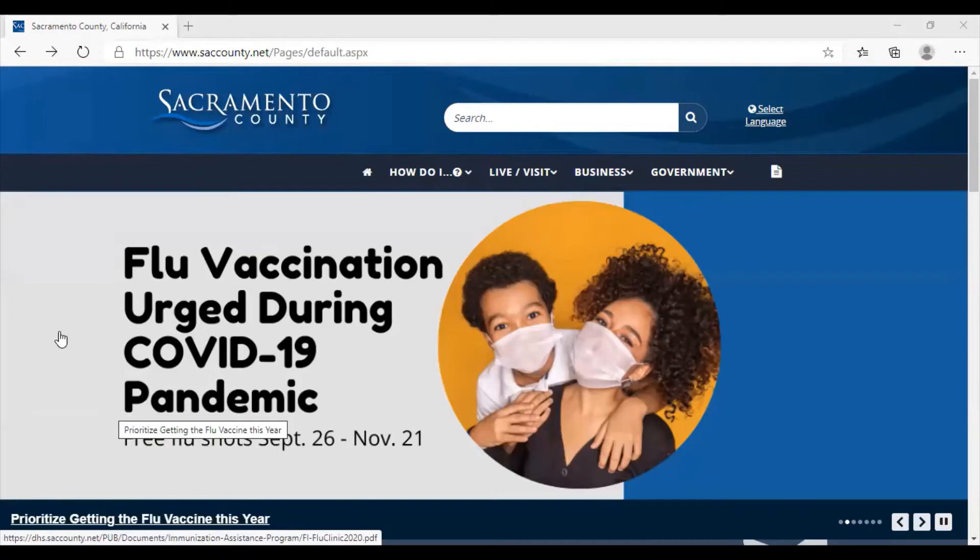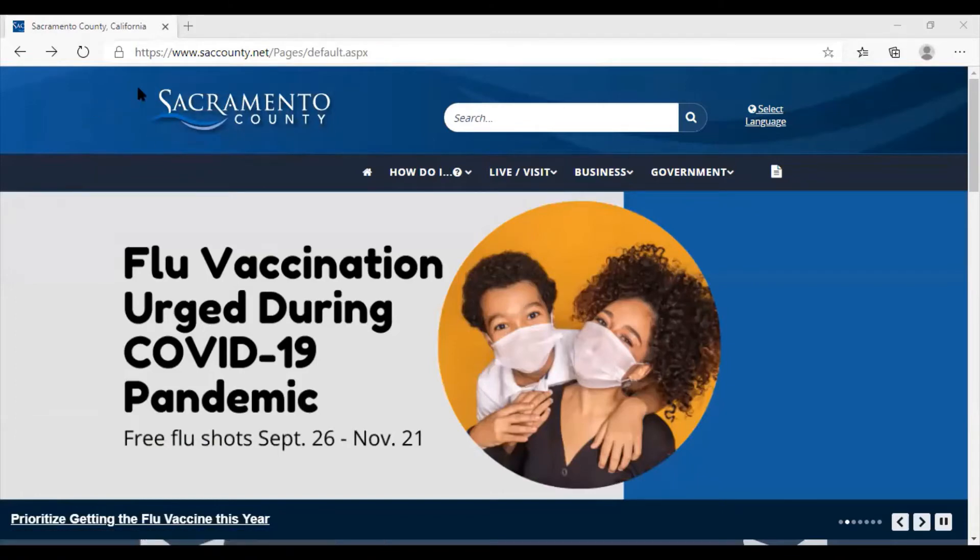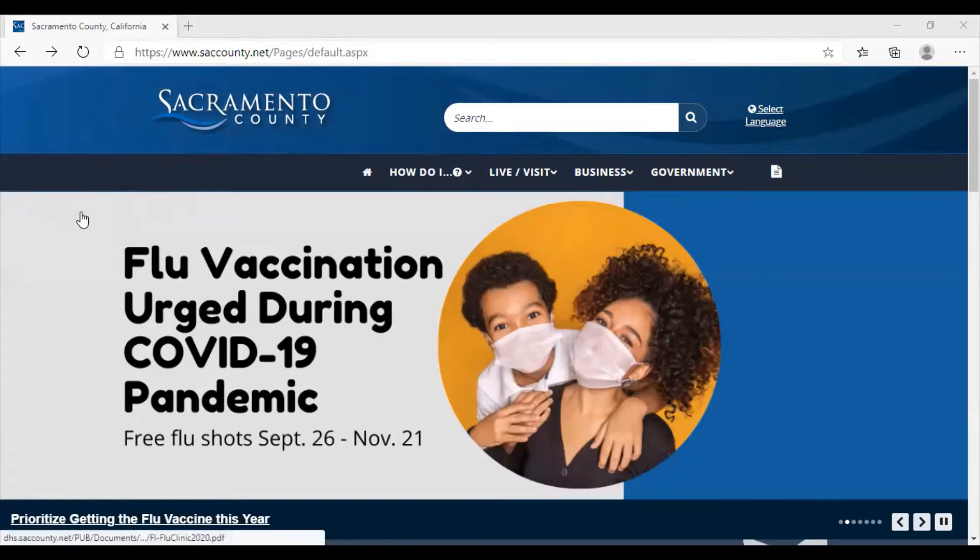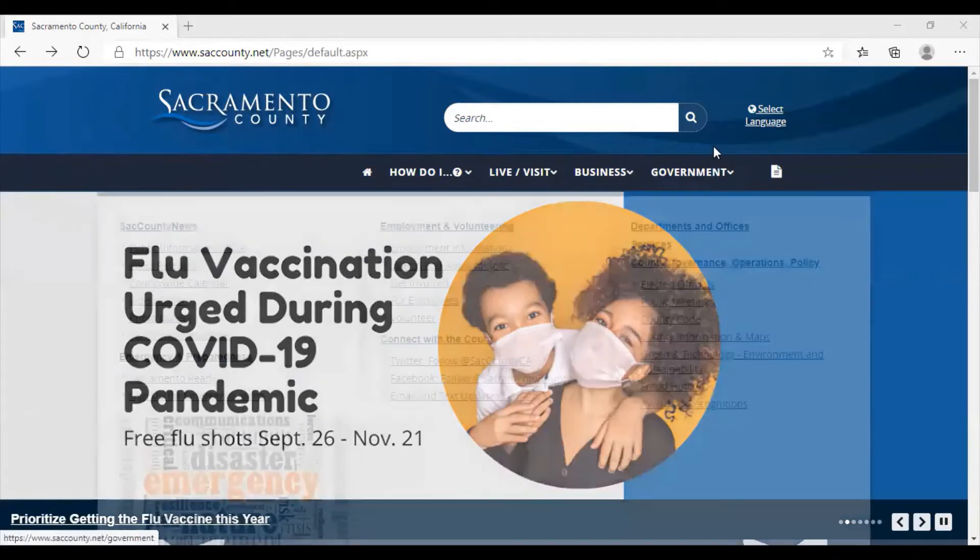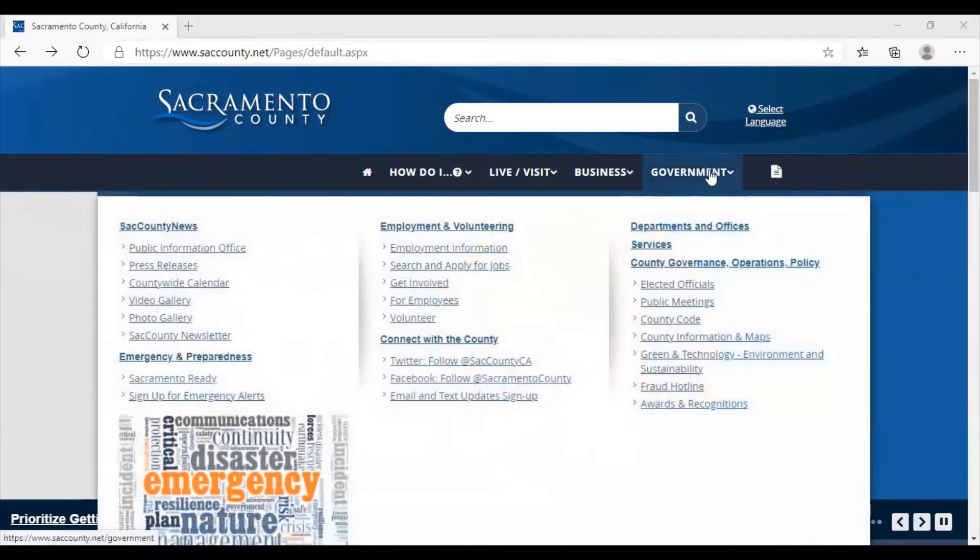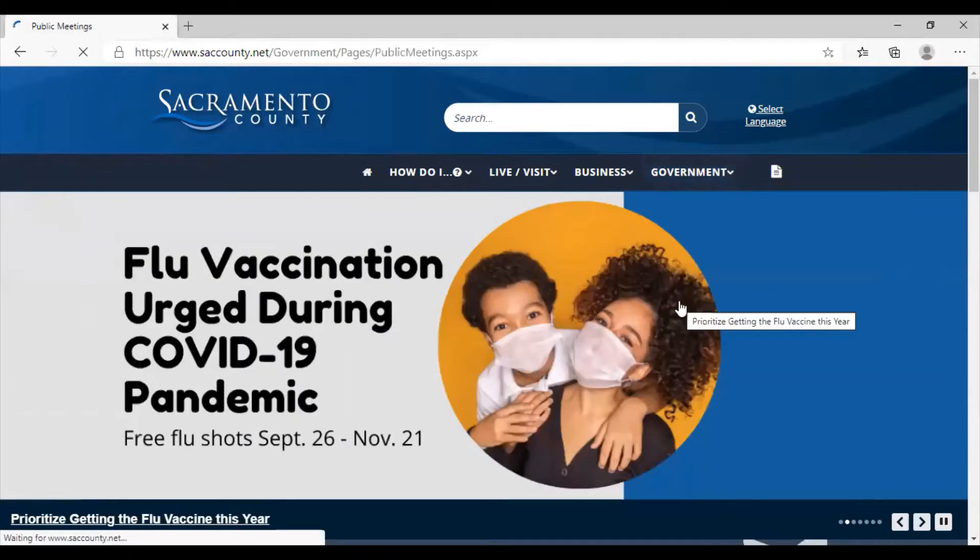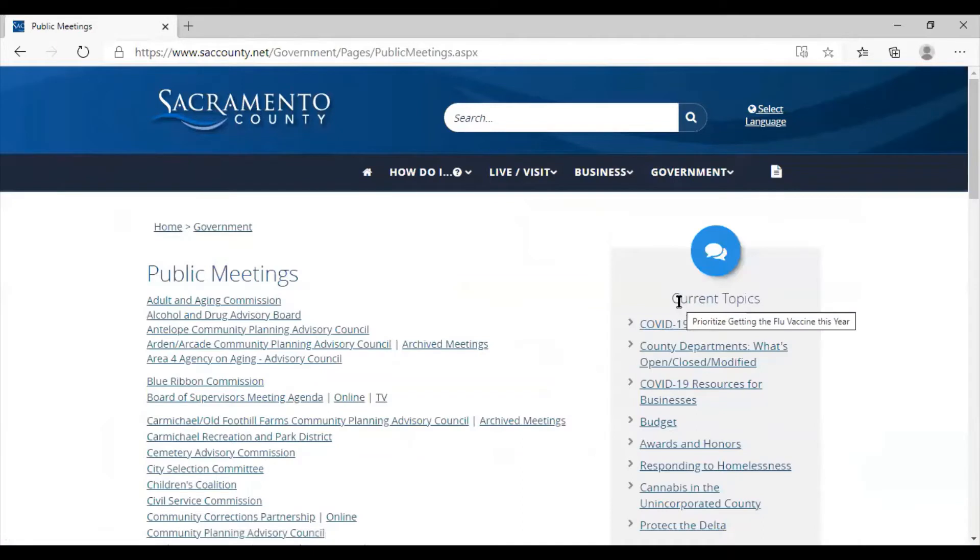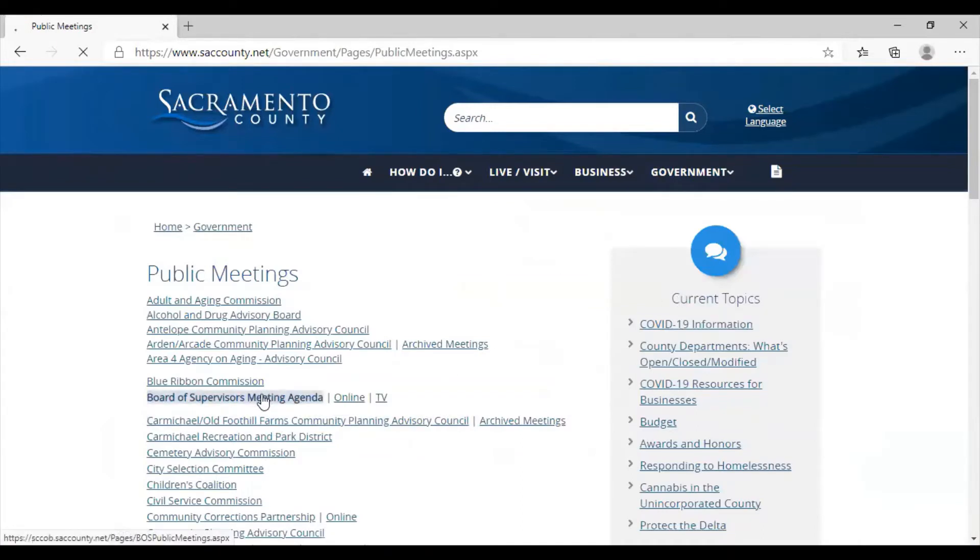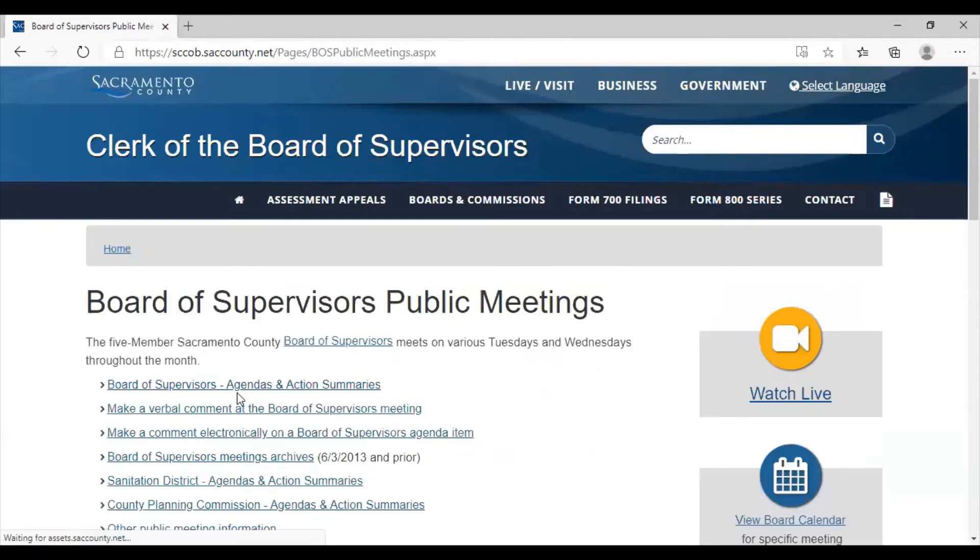So you are at satcounty.net. This is the county government's website. So you're here, you go to government, and then you go to public meetings. And then you can say, all right, Board of Supervisors meeting agendas.